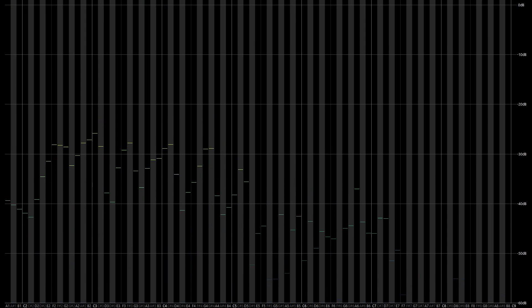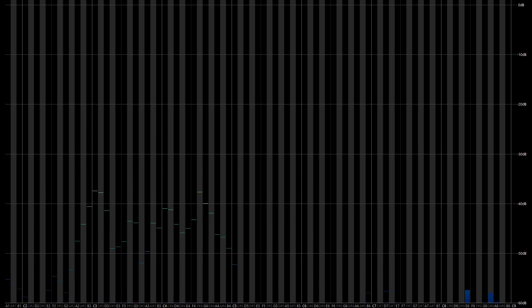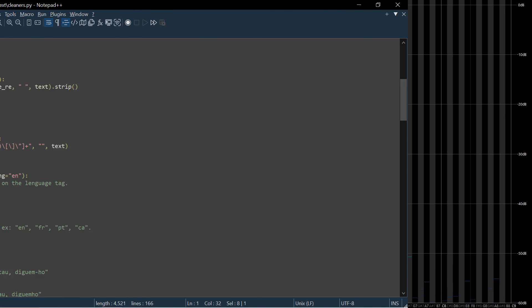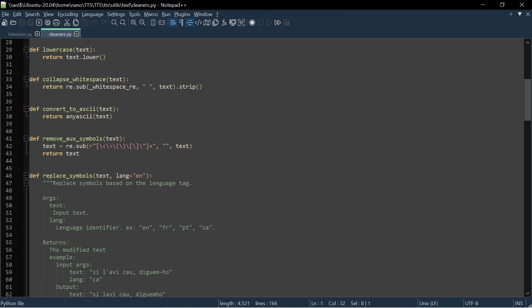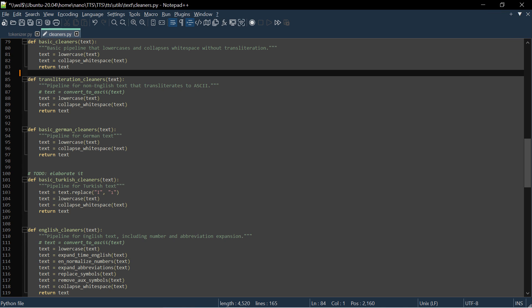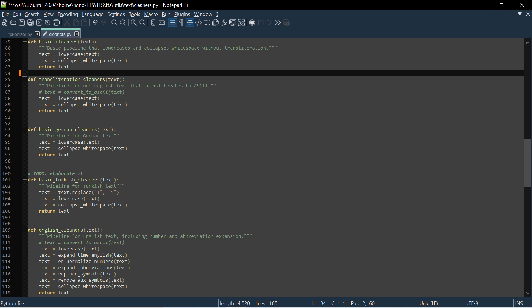So what is a text cleaner? It's just a term that's used to generally describe a function or process that's used to alter text using some sort of rule or set of rules, often using regular expressions. Again, and I'm generalizing here, text cleaners operate between the input text and the phonemizer or tokenizer in most of the TTS training scripts.